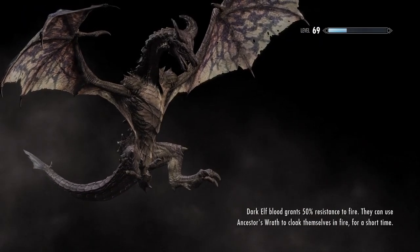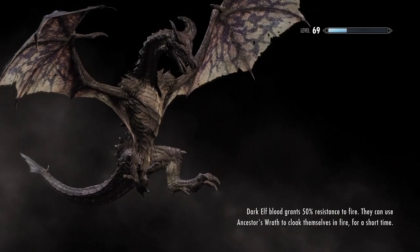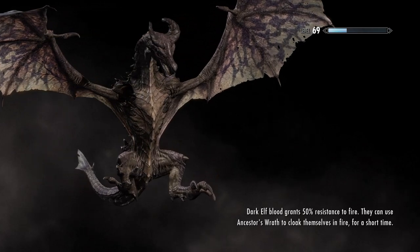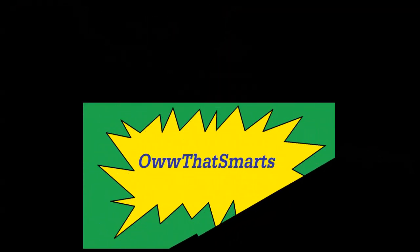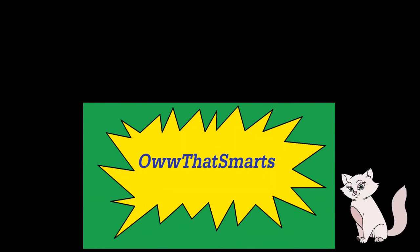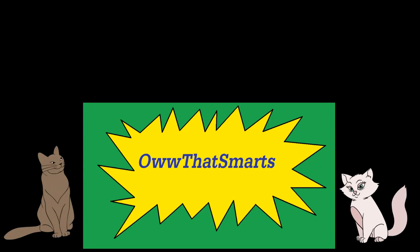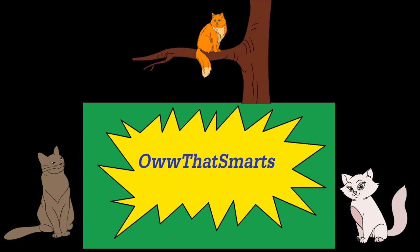Dovakiin. Dovapoop is more like it. This has been a Now That's March production. Game over.